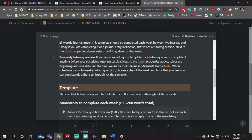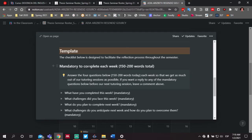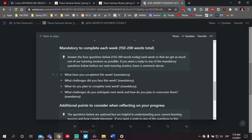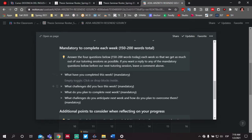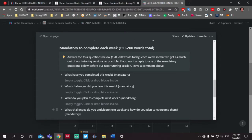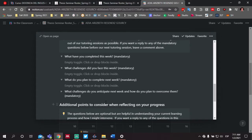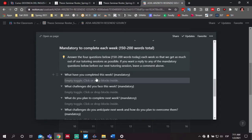As you scroll down, you'll have some notes on how to use this template, which will remain throughout the semester, and then a second section just below the instructions called template. This is the template that I'm going to ask that you complete, specifically these four questions. You'll notice that there's a drop-down arrow that allows space for you to answer each of the four questions: what have you completed this week, what challenges did you face this week, what do you plan to complete next week, and what challenges do you anticipate next week and how do you plan to overcome them. Each question has a drop-down menu allowing space for you to add an answer. Each of these four questions is mandatory each week when you're completing this template.